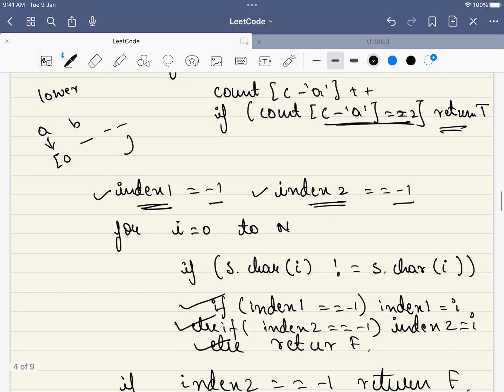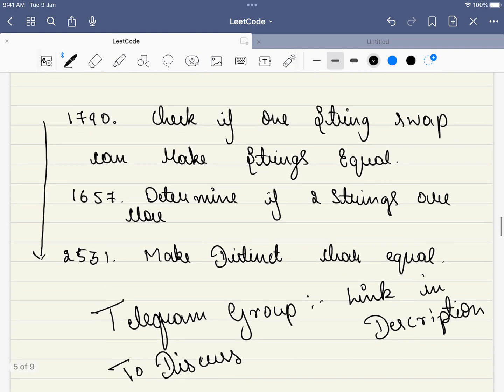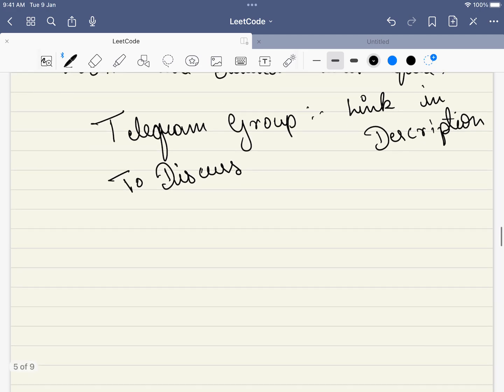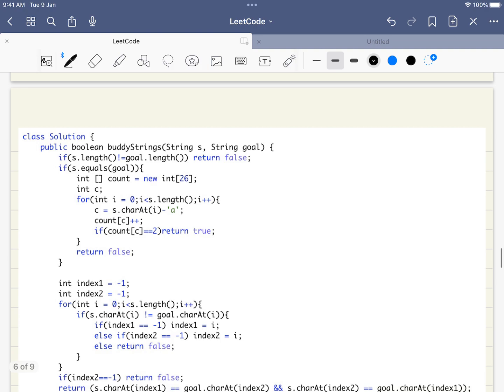So, before diving into the coding part, I know this is a easy level problem. But, if you are interested in solving problems similar to this, these are some of the problems that you can consider, which have the same pattern with the increasing order of difficulty. And, we do have a telegram group where we will be discussing the solution to this problem. The link of the telegram group is mentioned in the description. Do consider joining the telegram group.